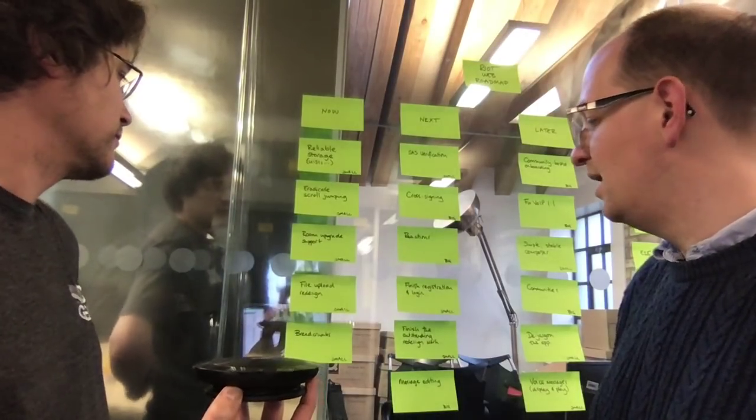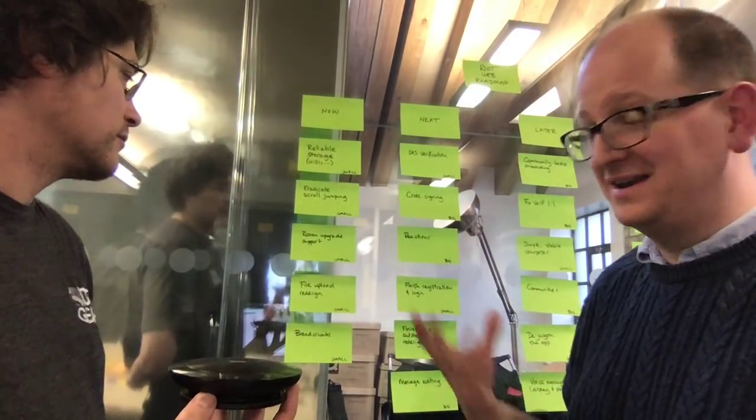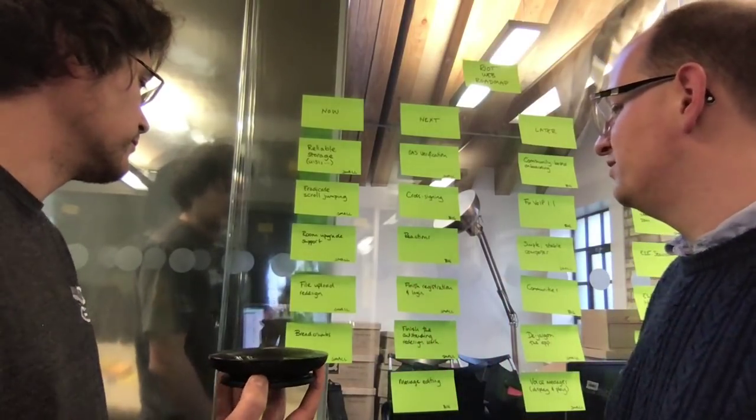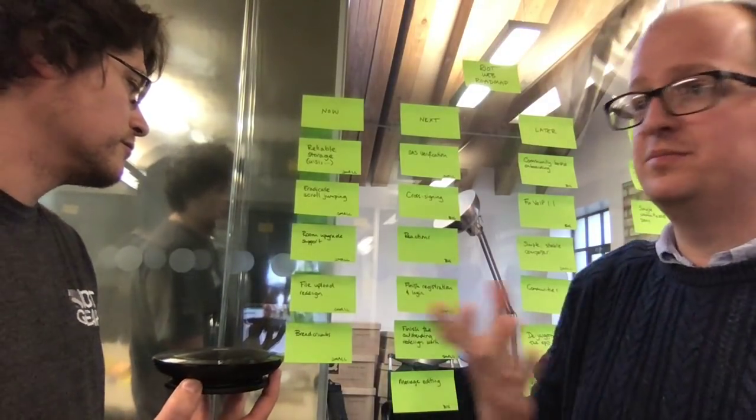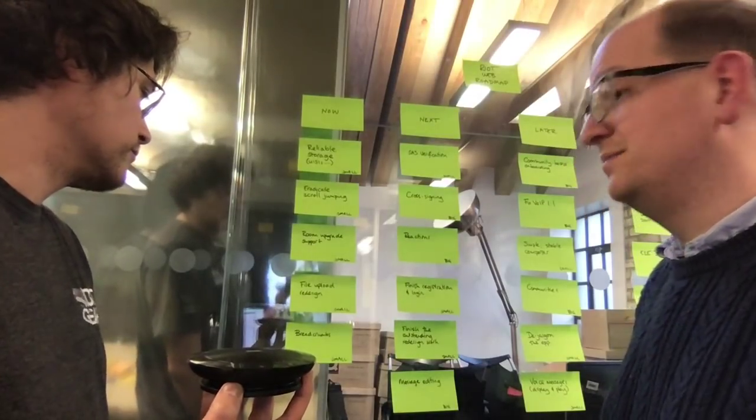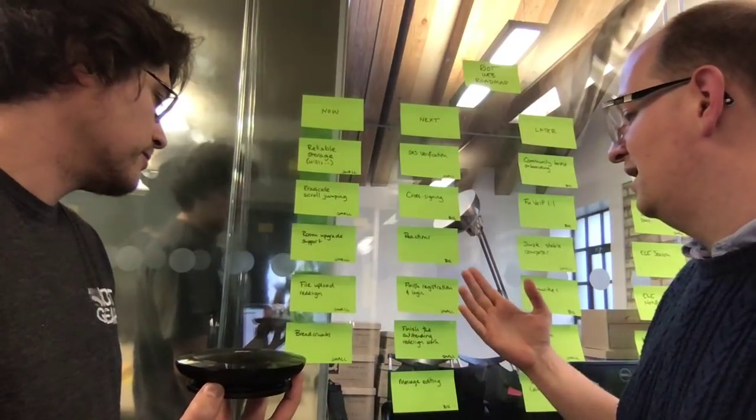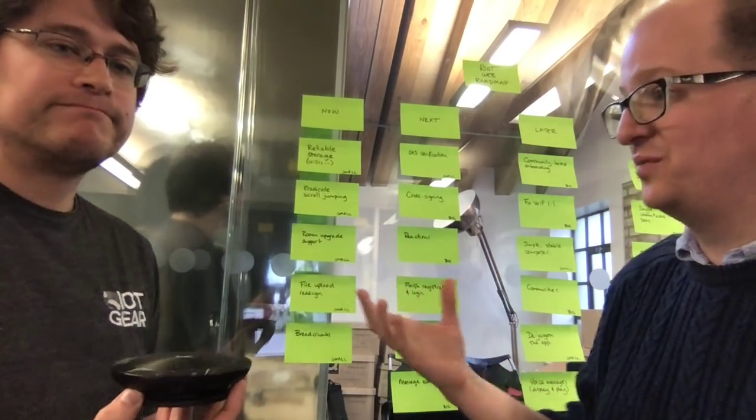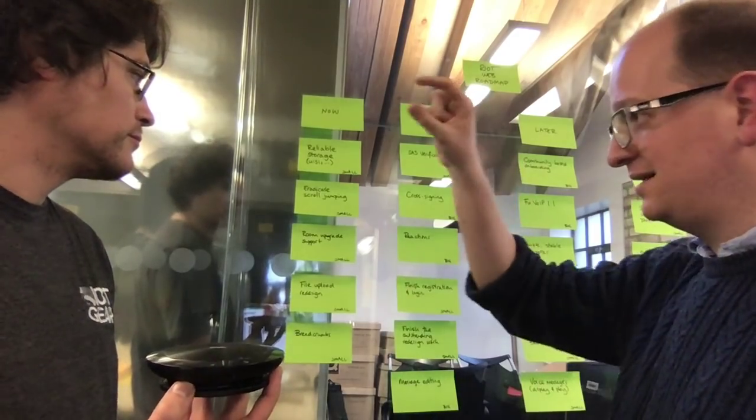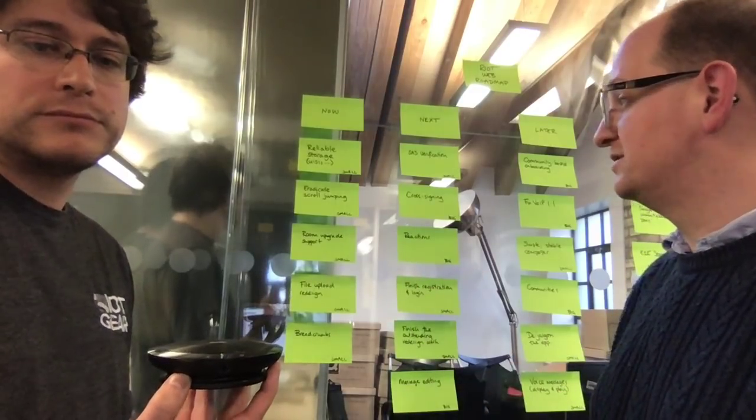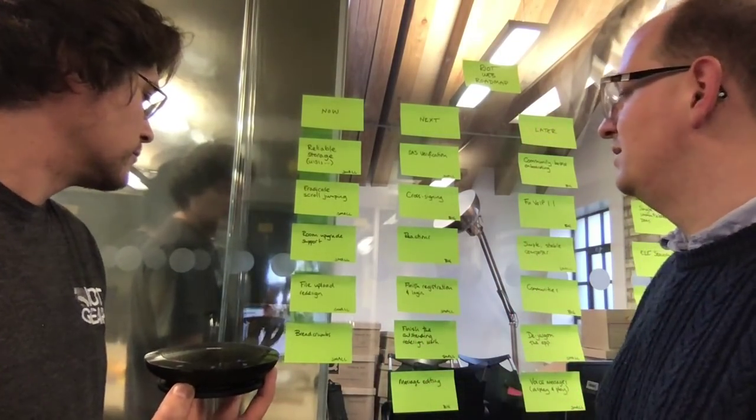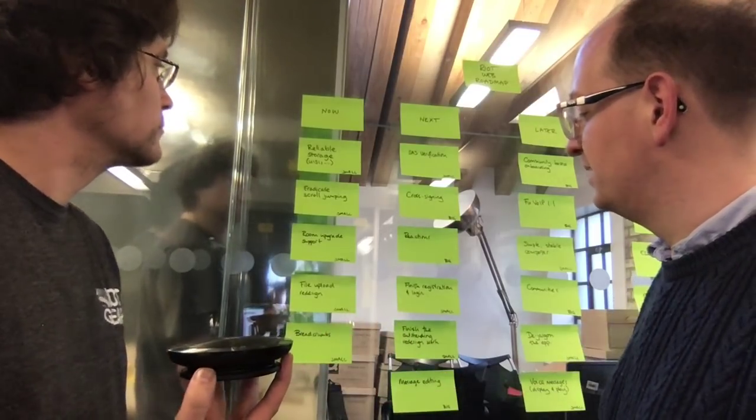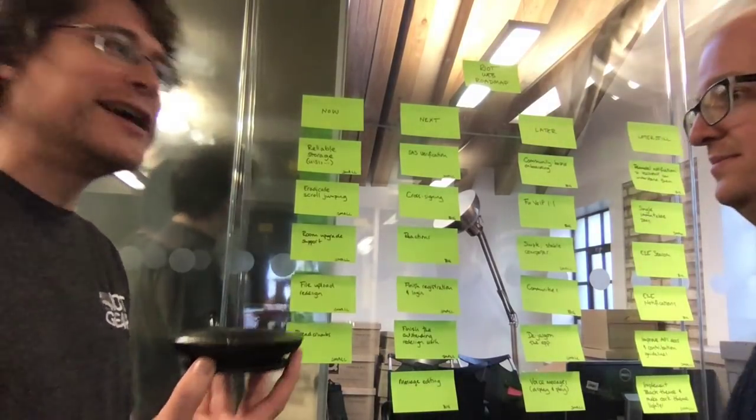What we've got next, we've got room upgrade support, making sure the right end user experience is good when you've gone via a room upgrade. File upload redesign - the file upload component was radically redesigned as part of the redesign effort, but that didn't get into the 1.0 release schedule. Dave is working on that right now. And breadcrumbs, anyone who has experimented with the labs feature of breadcrumbs, we've had universally positive feedback on it. It's basically tracking the rooms you've most recently accessed in the order you've accessed them. It's an easy way to maintain multiple conversations.